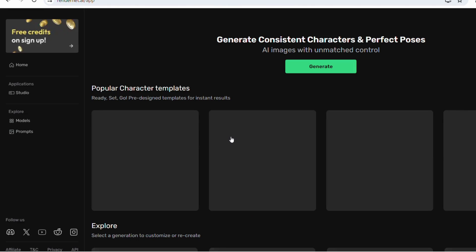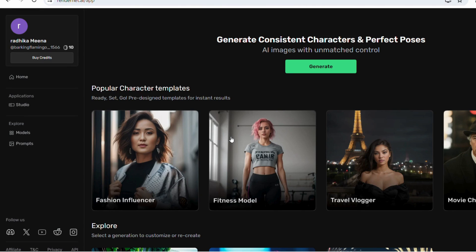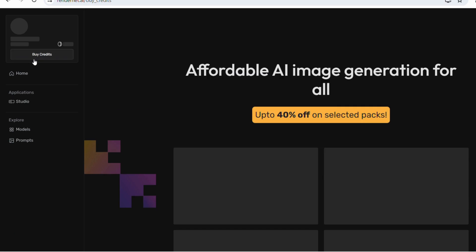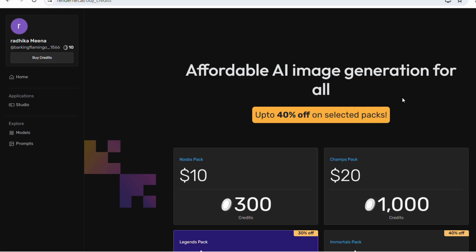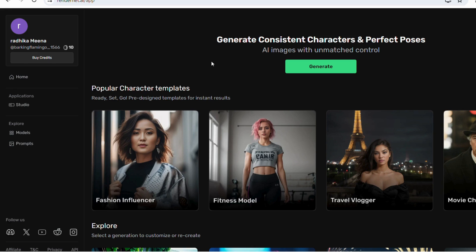By simply logging in with your Gmail account, you will be granted access to RenderNet AI. There are affordable AI image generation credit options available. So for a noble pack, there is legend as well as immortal packs available.